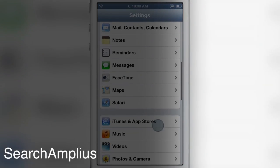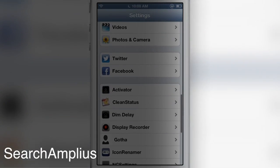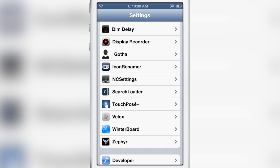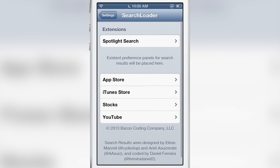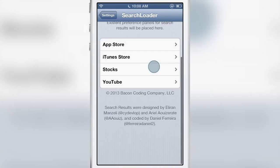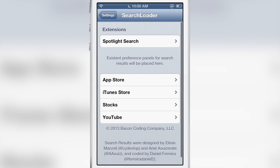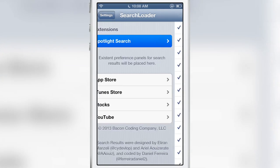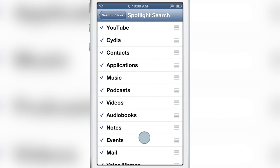How's it going ladies and gentlemen, this is Jeff with iDownload Blog. We are talking about SearchAmplius. This is a new jailbreak tweak. It's under SearchLoader once you install it in the preferences, but it basically allows you to supercharge Spotlight search.